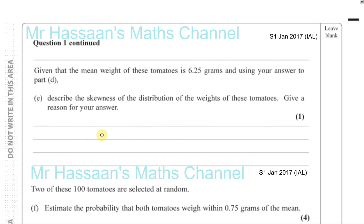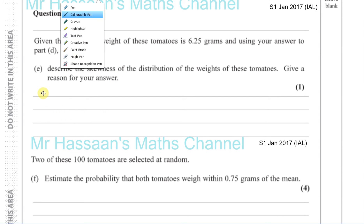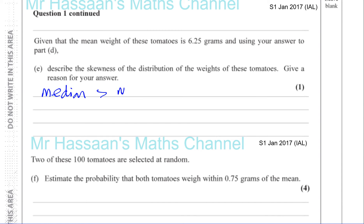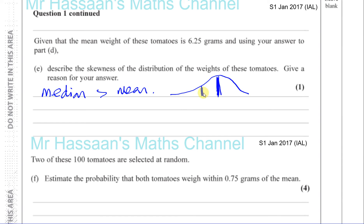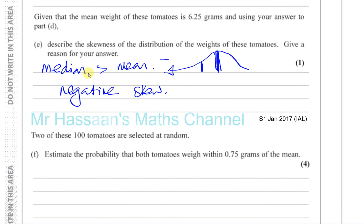Part E says: given that the mean weight of these tomatoes is 6.25 grams and using your answer to part D, describe the skewness of the data. We know the median is greater than the mean. If the median is greater than the mean, then the distribution has negative skew — the tail points to the left. So the skewness of the distribution is negative because the median is greater than the mean.